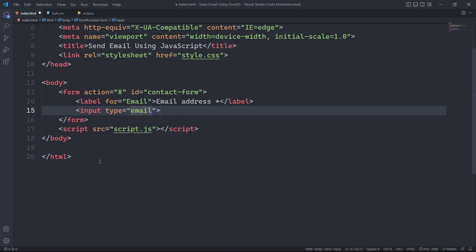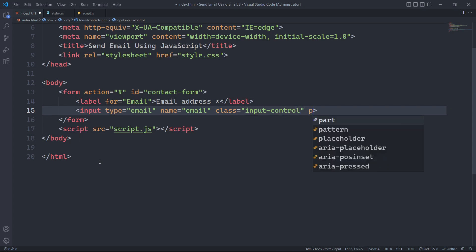It is important to specify the name attribute for the input field so that we can retrieve form values. We will also specify the input class and placeholder.